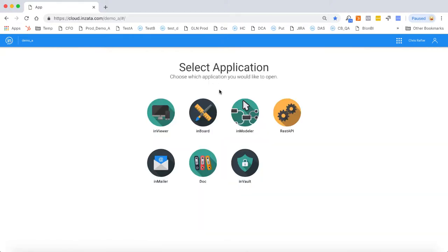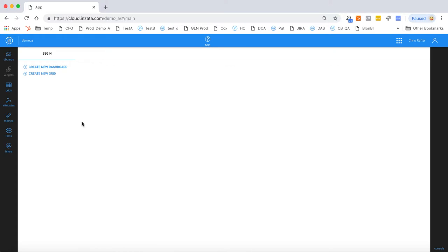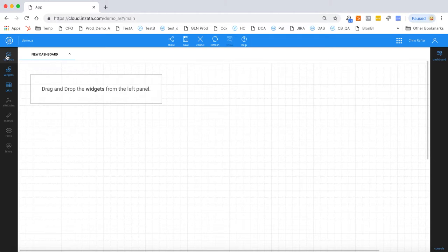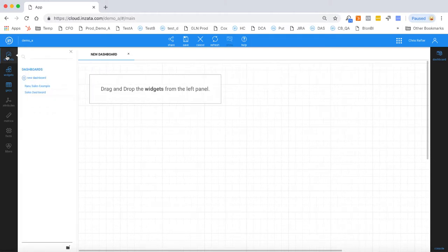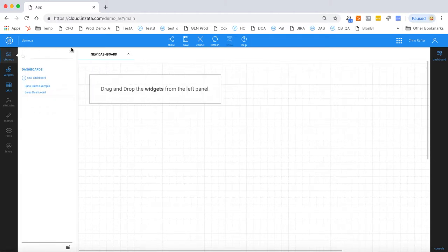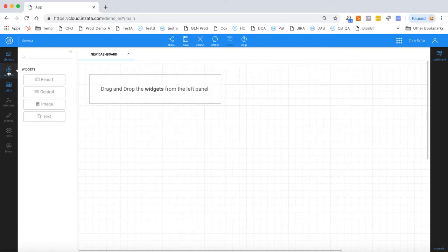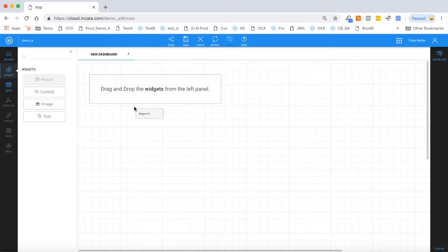I want to warn you, things are going to start to move pretty fast from this point. So we're done within Modeler. Let's switch back over to InBoard, which if you'll remember was the design studio, and we're ready to start creating some dashboards and building some visualizations. So to do that, it's real simple—let's just instantiate a new dashboard. We get a new blank canvas here.